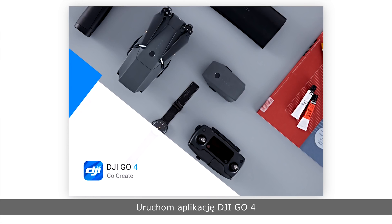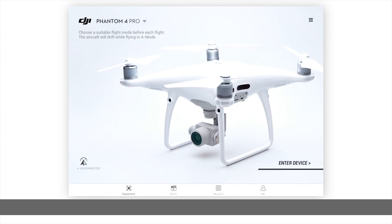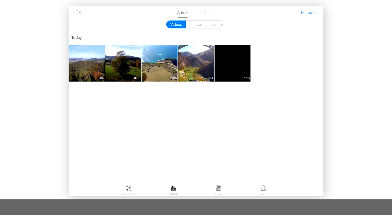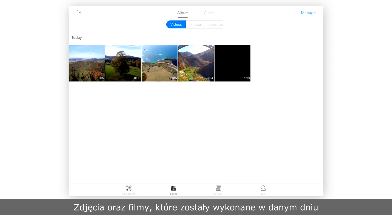First, launch DJI GO 4, then tap Editor. The album in the editor will automatically synchronize the photos and videos you've captured on a given day.